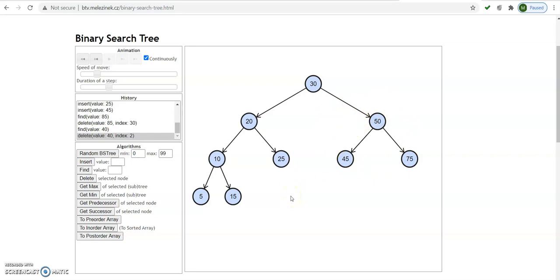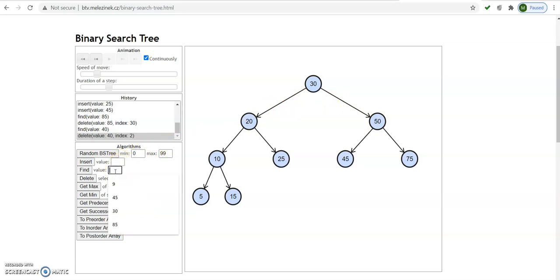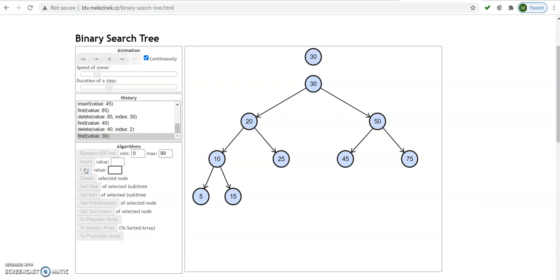Now in case 3, deletion of a node which has both children present. Here there are internal nodes like node 30 which has 2 children, node 20 which has 2 children, and node 50 also has 2 children. Suppose I want to delete node 30, which has both children — that is 20 and 50. I will first find that particular node. Find 30 — it is the root node, so we found it in only one comparison. Click on the delete button. After deletion there are 2 possibilities: when a node has both children present we can replace it by its inorder successor node.